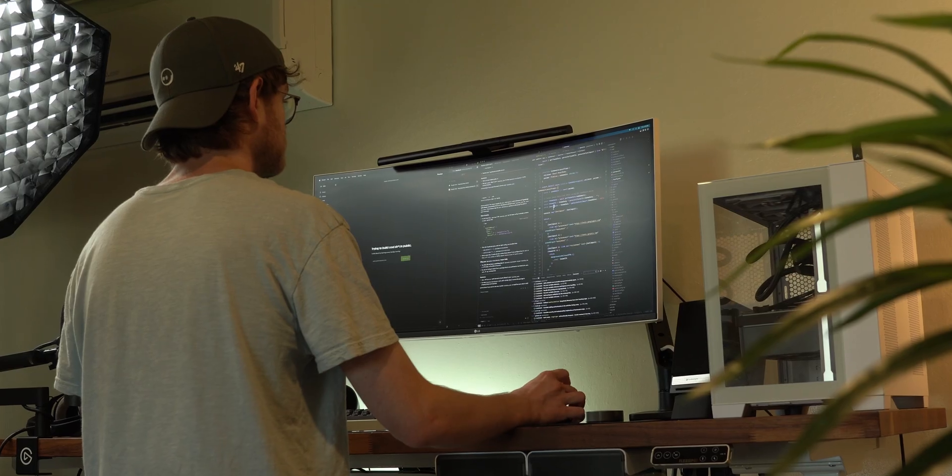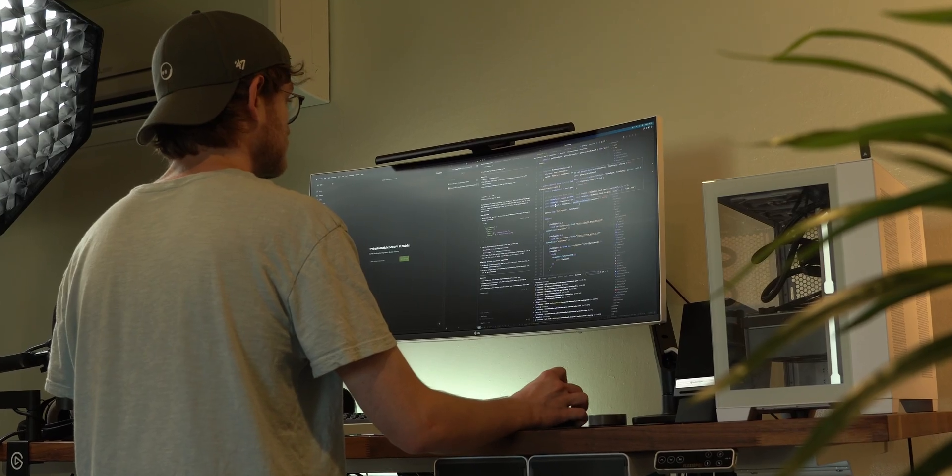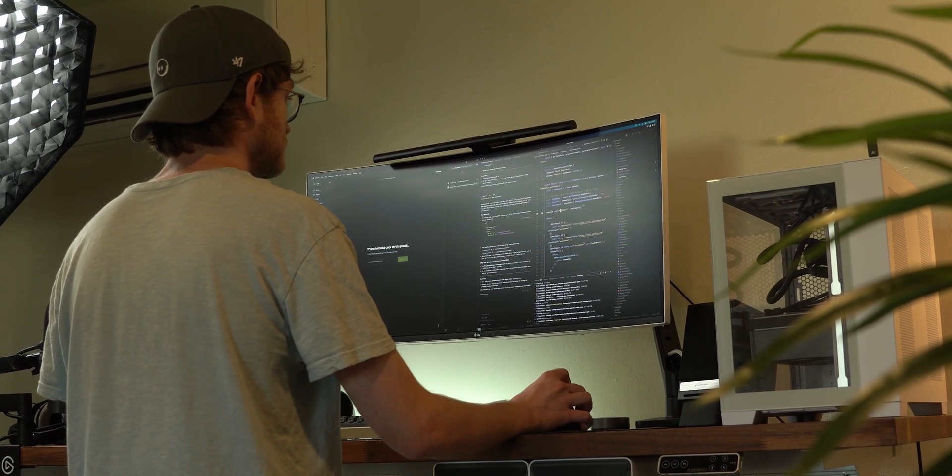Yo, what's up builders? Just last week, after three months of building, I finally shipped my creator economy SaaS.